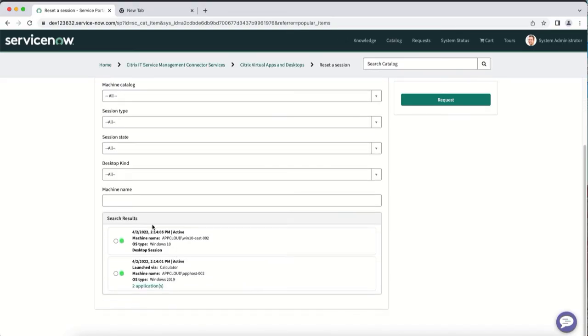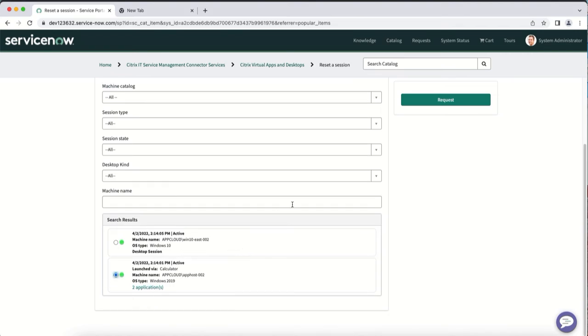Now you see the user's two live sessions displayed, and as an admin, you can easily select what sessions need to be reset.